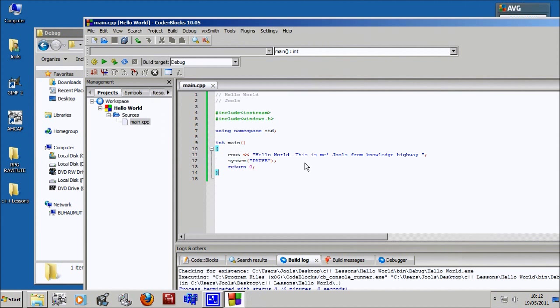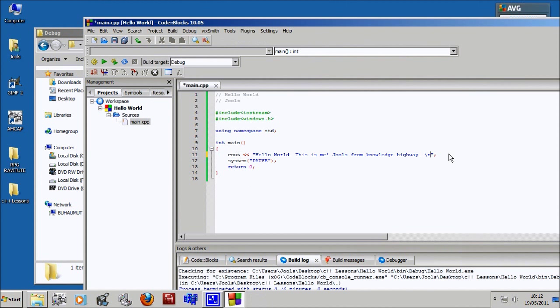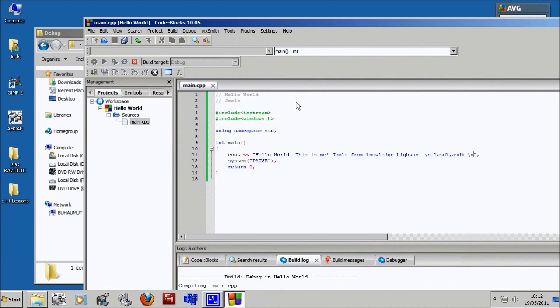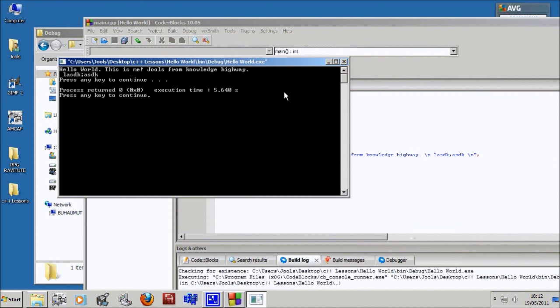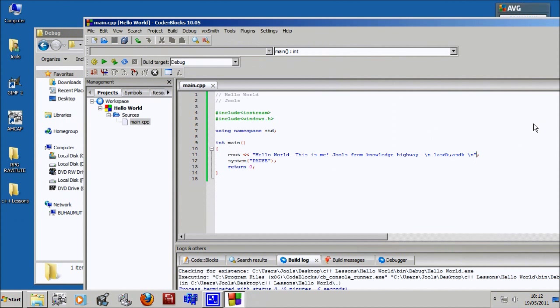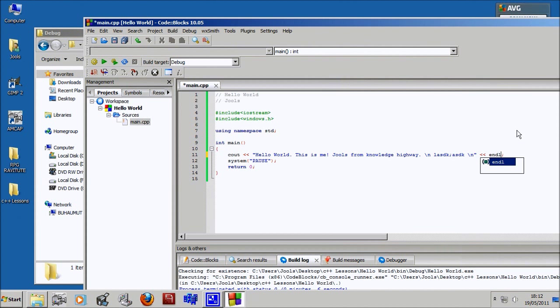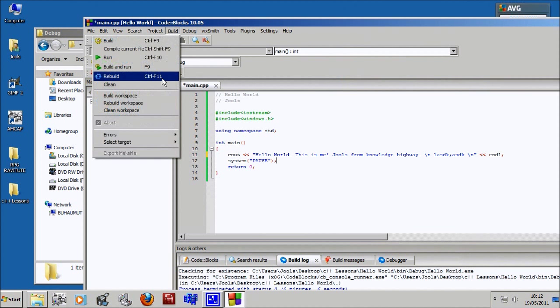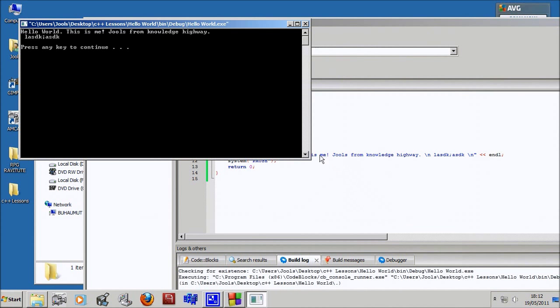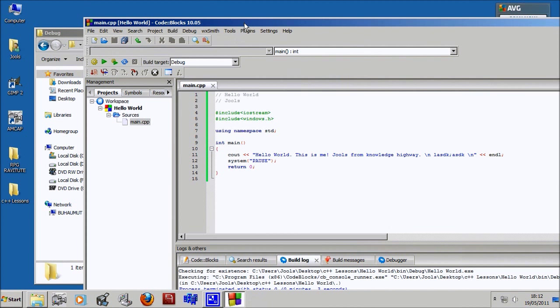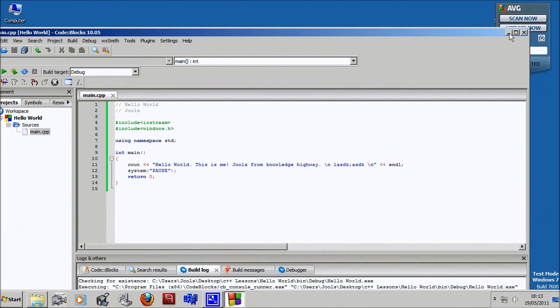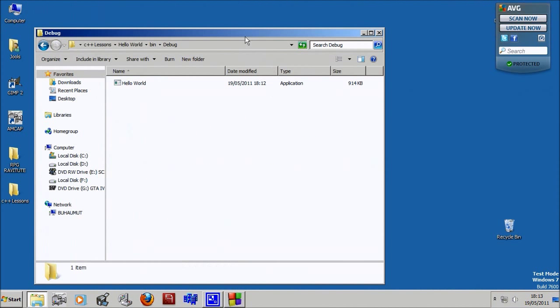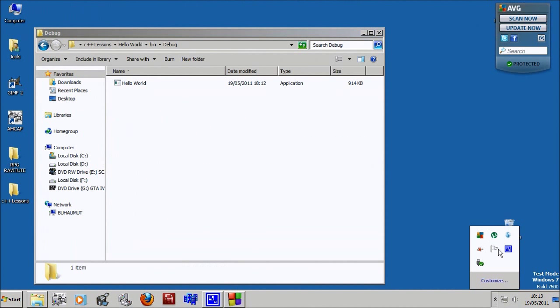A couple other things - for your output you can put a backslash n and type some more stuff. Backslash n is new line. Build and run and see, it's on a separate line. You can also do this another way by putting more pointy brackets and then endl, which stands for end line. Run it and there's another new line. That's pretty much everything for this tutorial. See you in the next lesson for more information, we'll probably be going over variables.